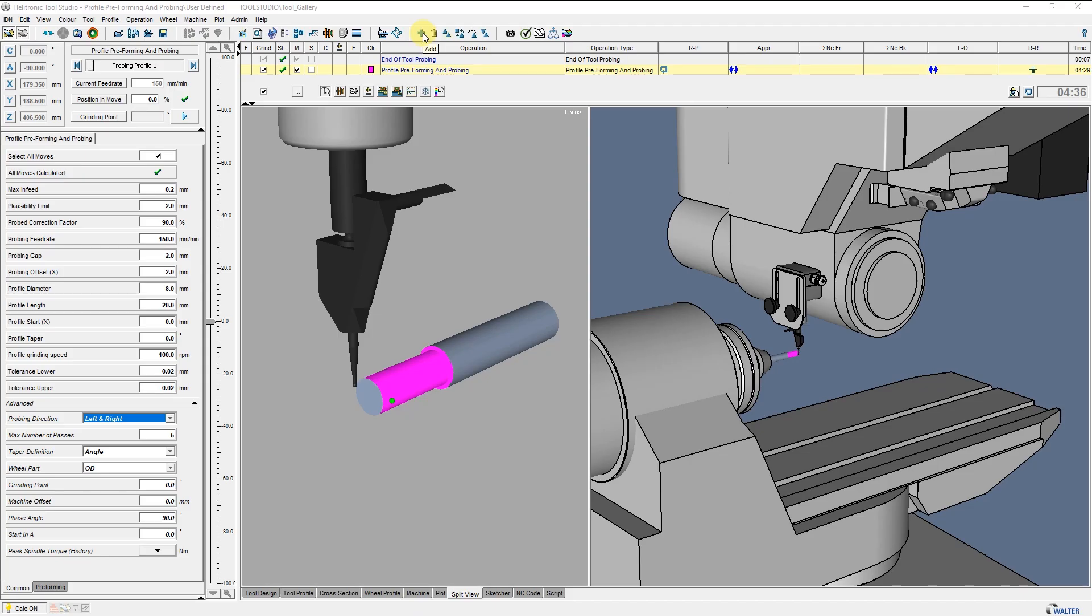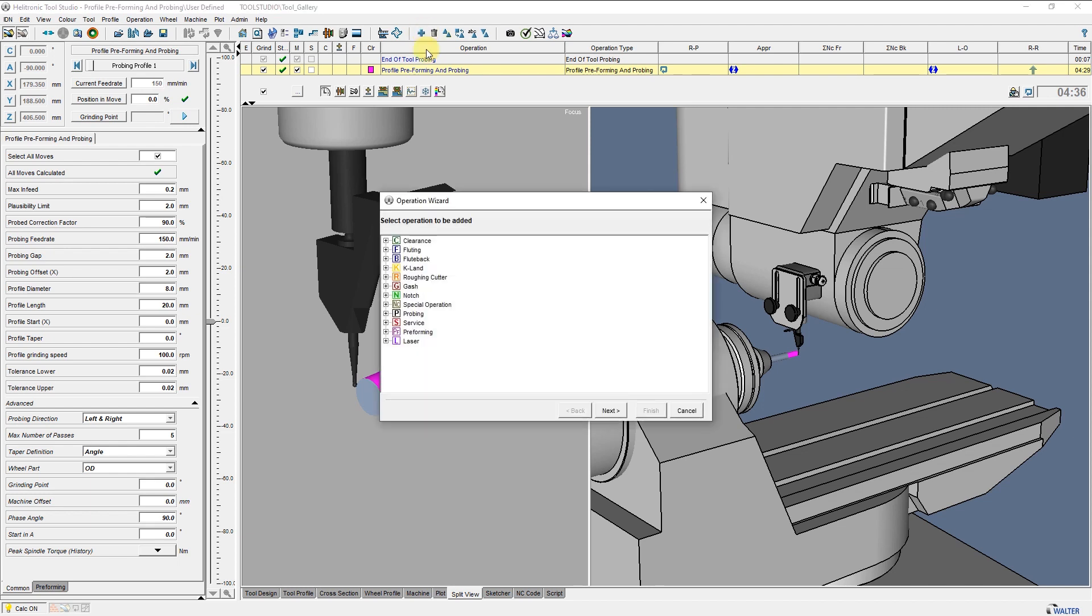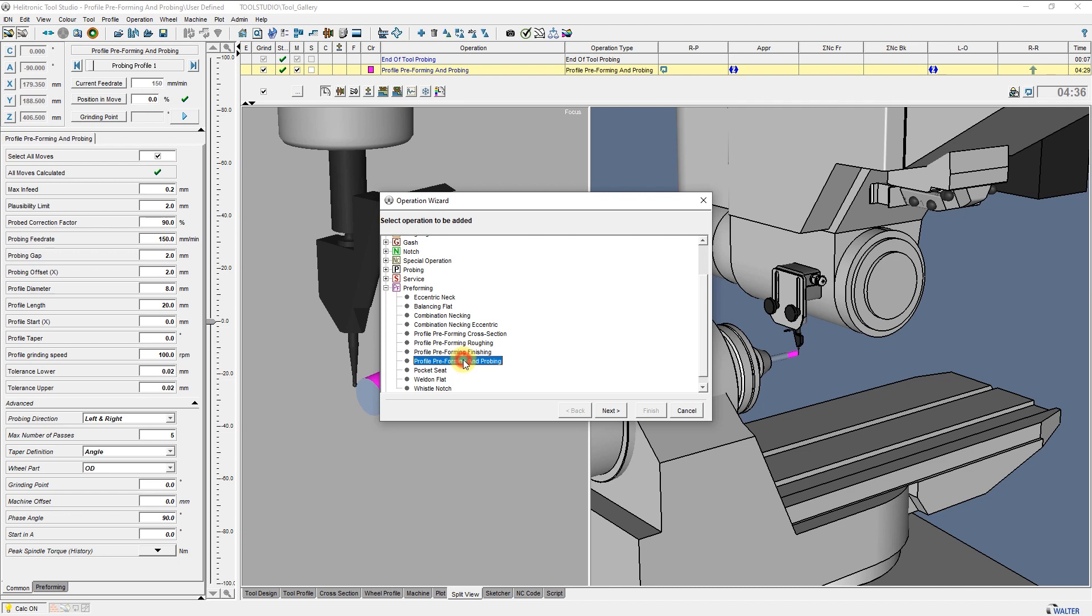Per a user-defined IDN, I would like to show you a few settings of the operation Profile Preforming and Probing. I have already added the operation Preforming, Profile Preforming and Probing.